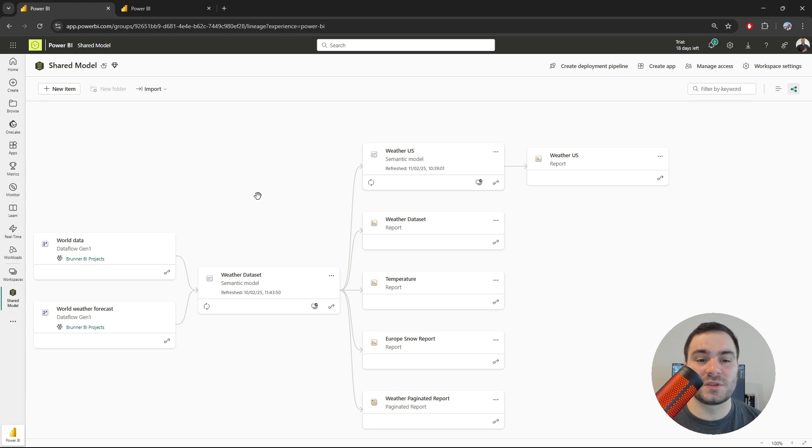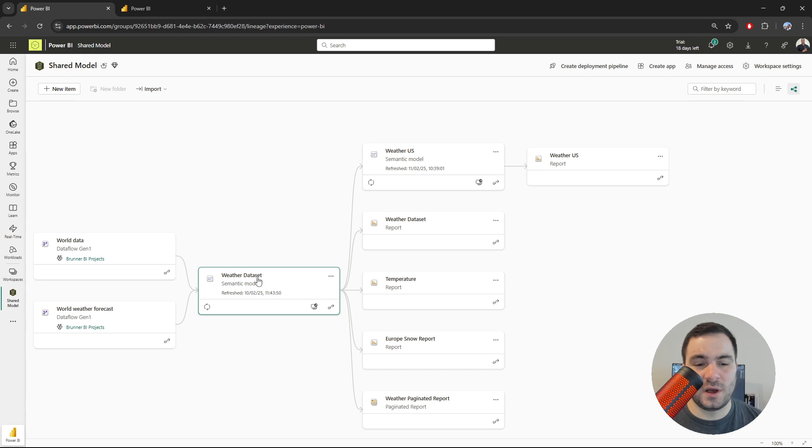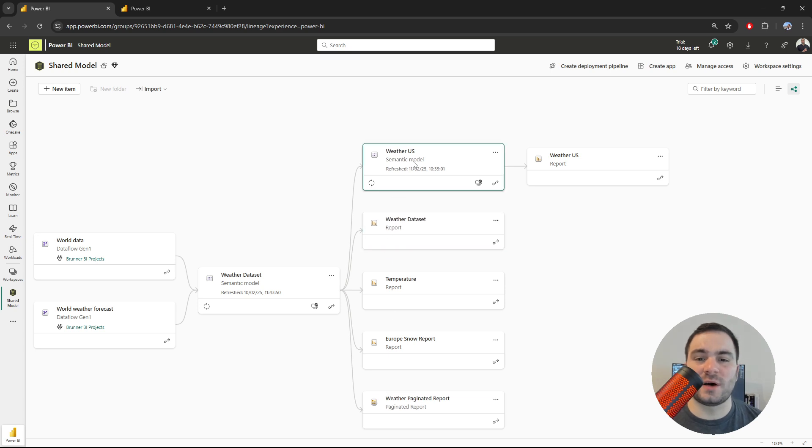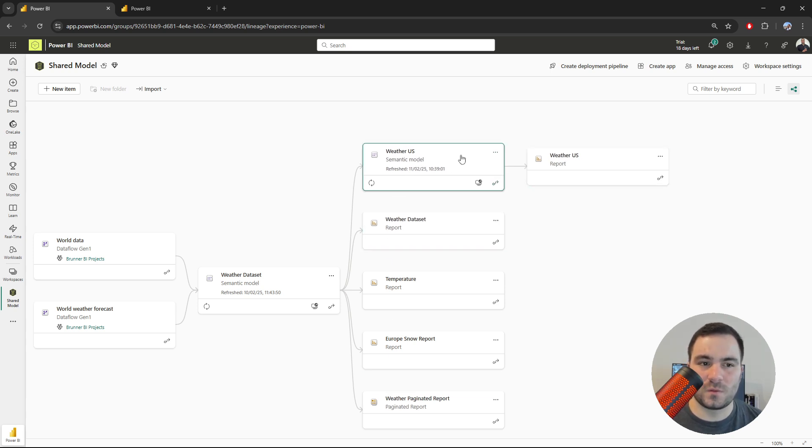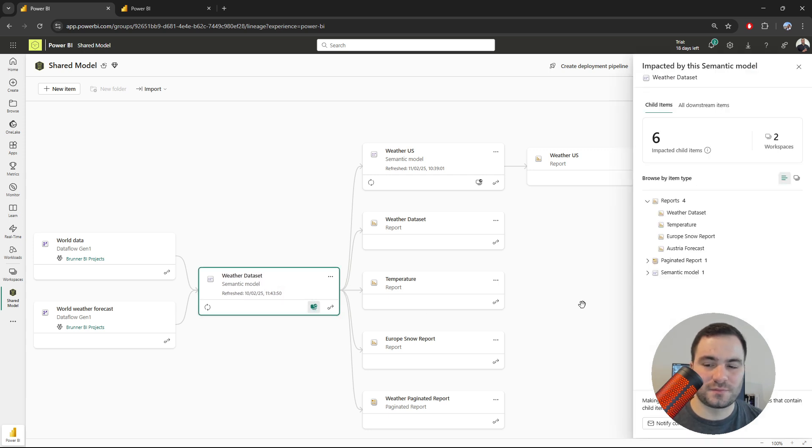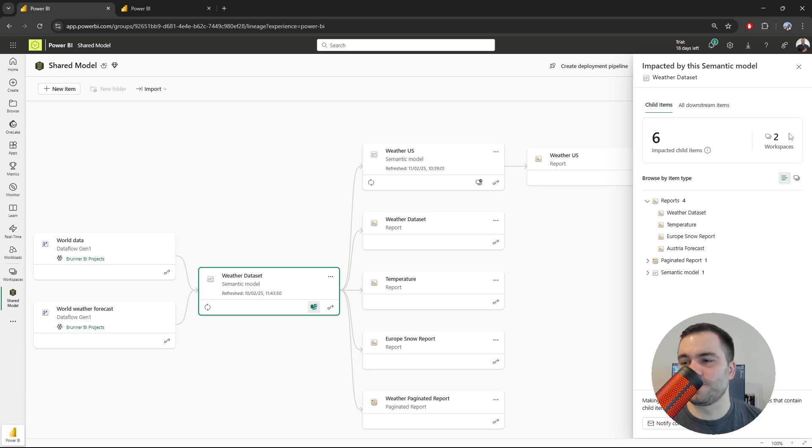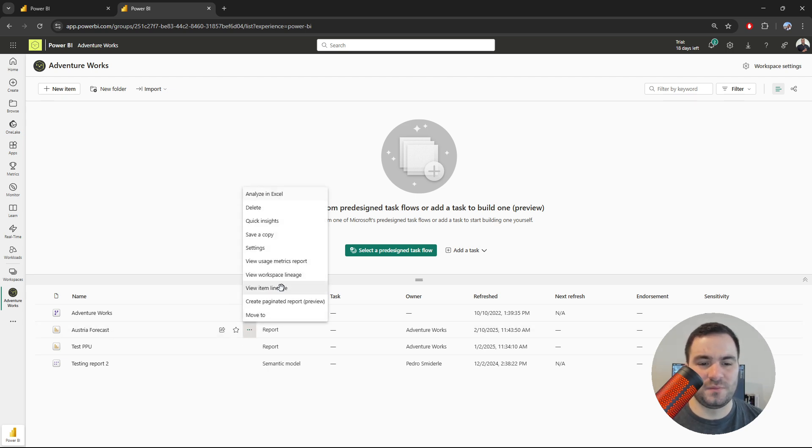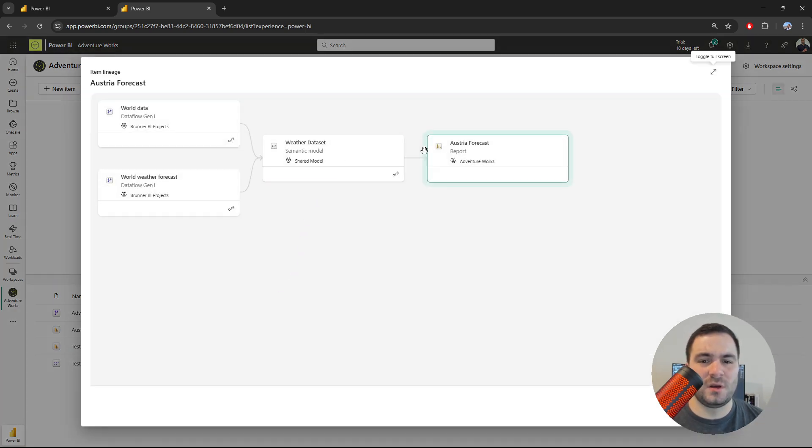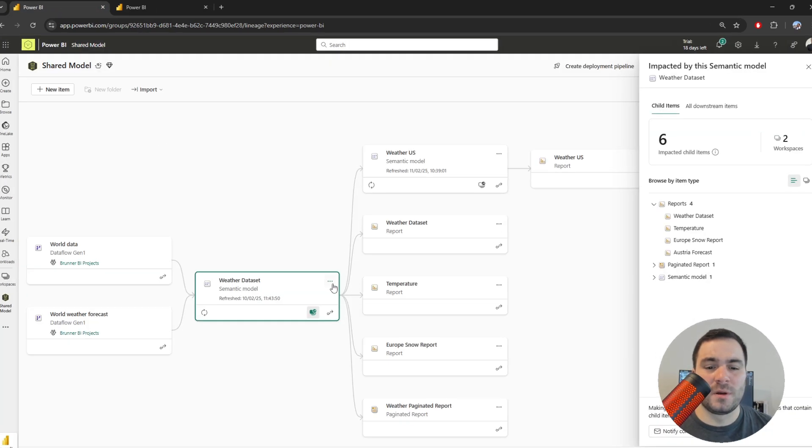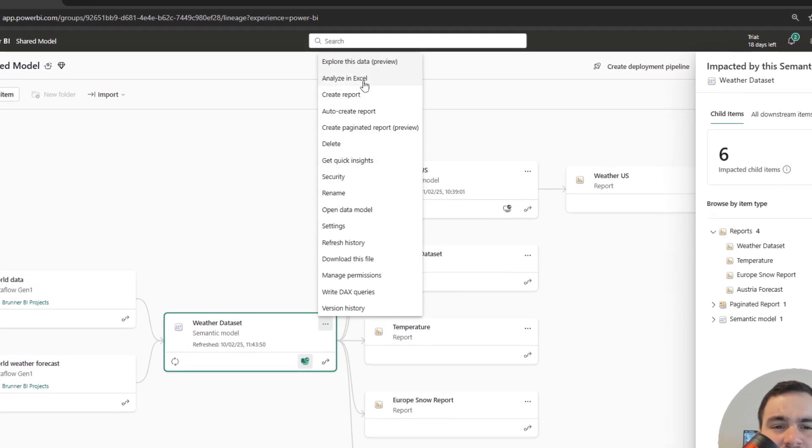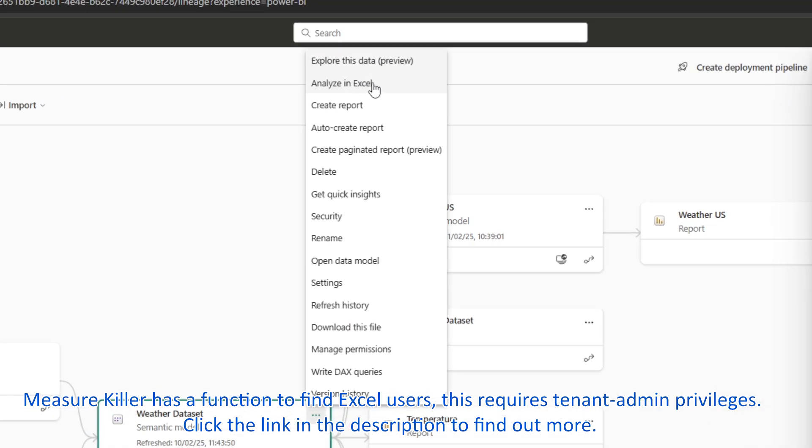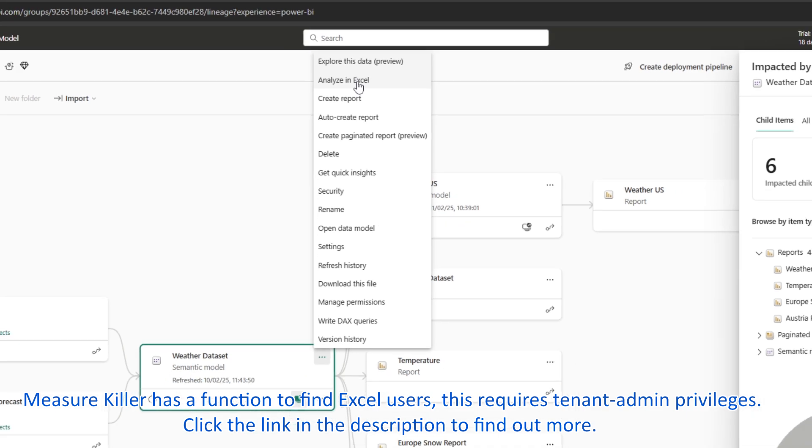Now let's take a look at the following scenario. I want to find out which measures and columns from the weather dataset are used not only across its reports, but also paginated reports and downstream semantic models, including their own reports. If I open up the impact analysis, I can see that the weather dataset has artifacts in two different workspaces. There is another report in a different workspace called Austria Forecast, and this report is connected to the weather dataset via a live connection. There's also the possibility that users are using the Analyze in Excel option, creating an Excel file. MeasureKiller can also detect usages in Excel files like this, provided you have the files.